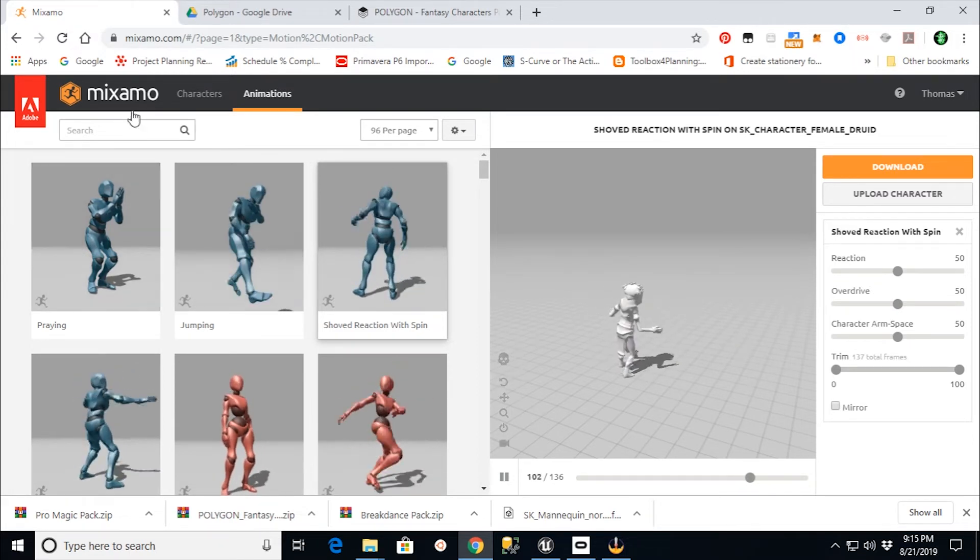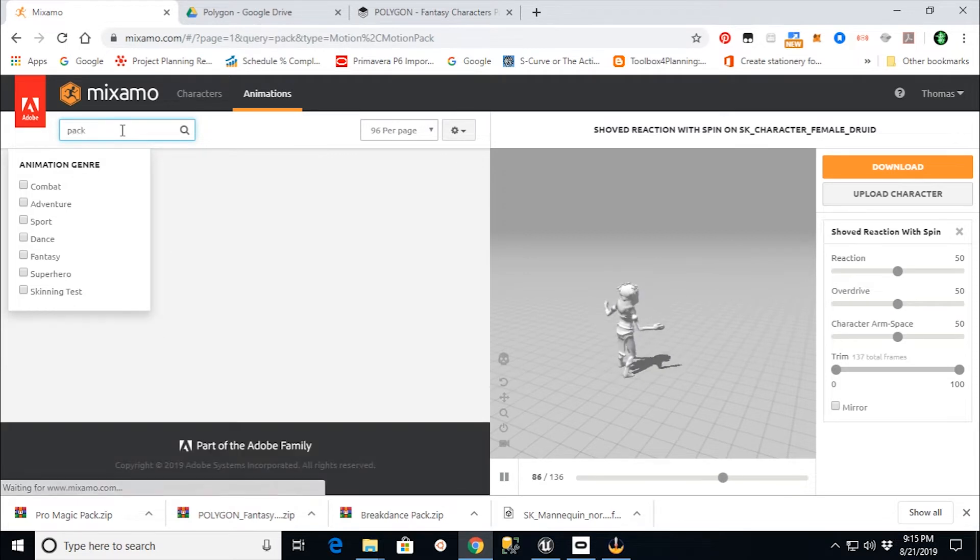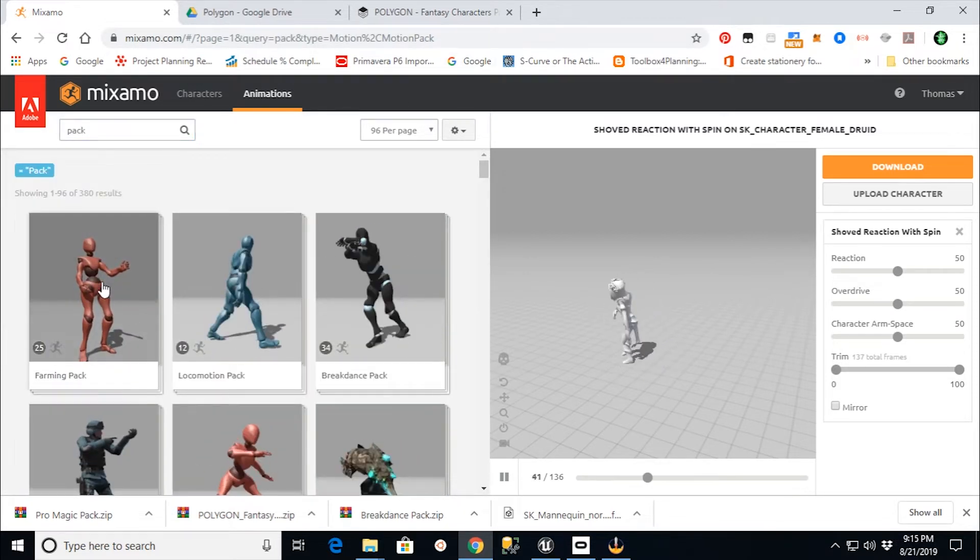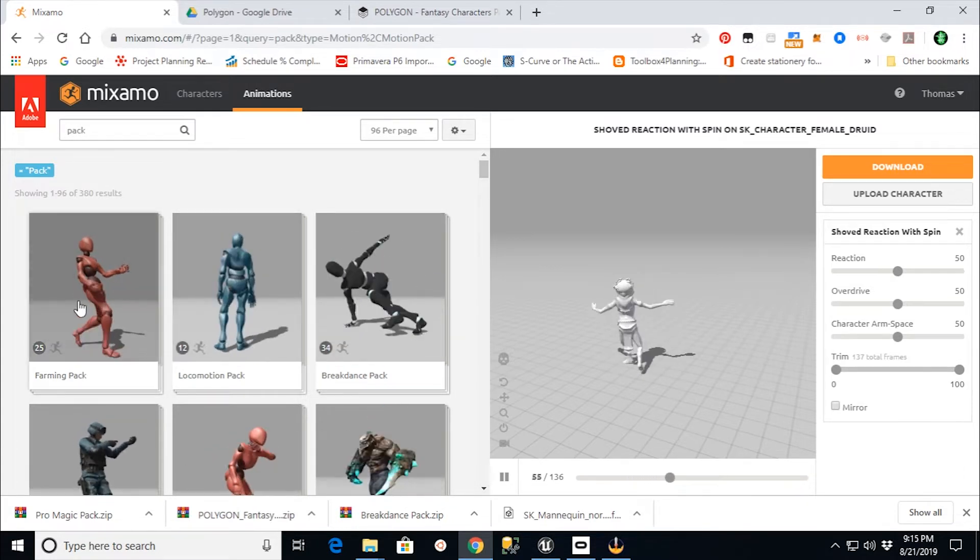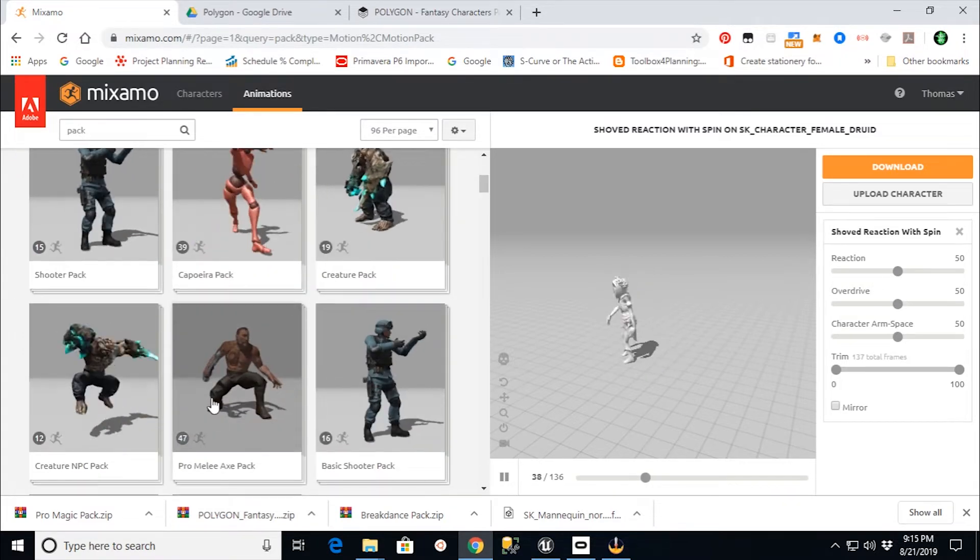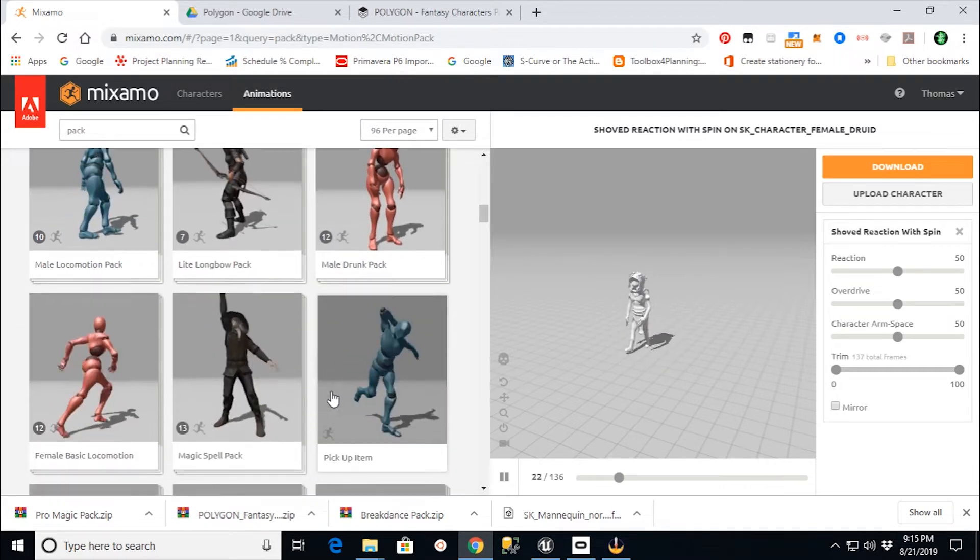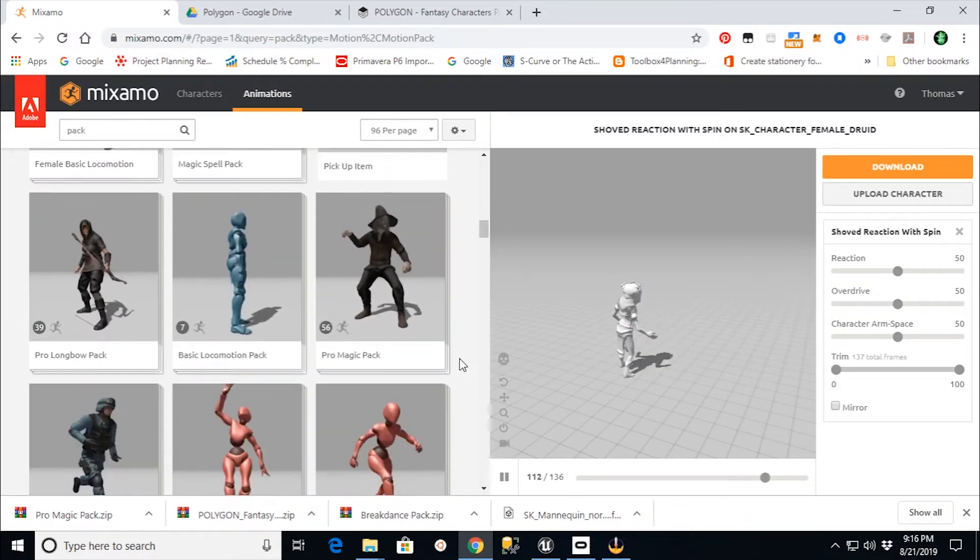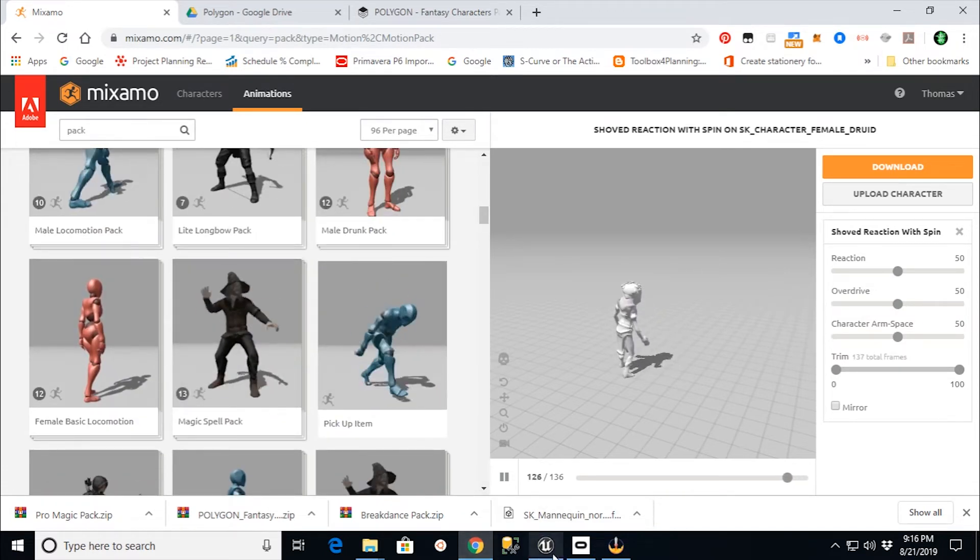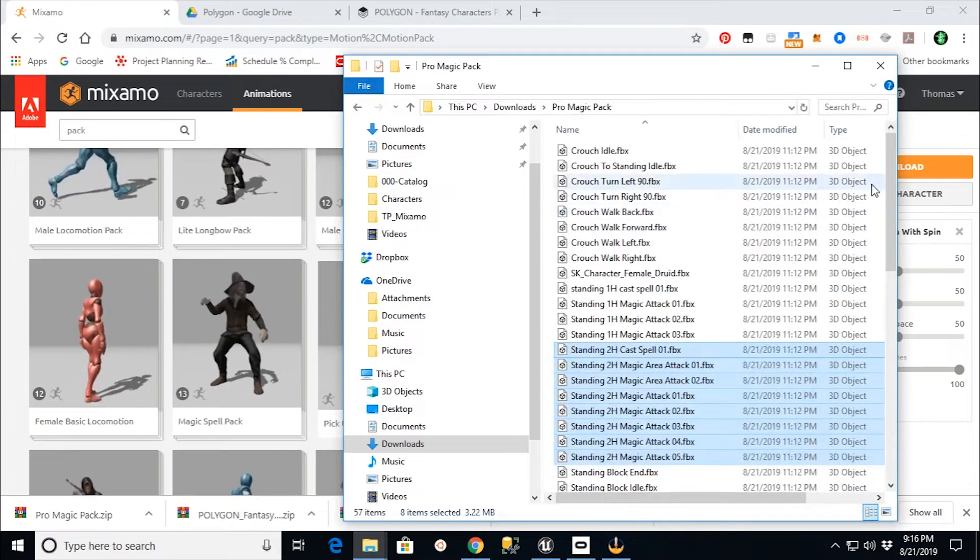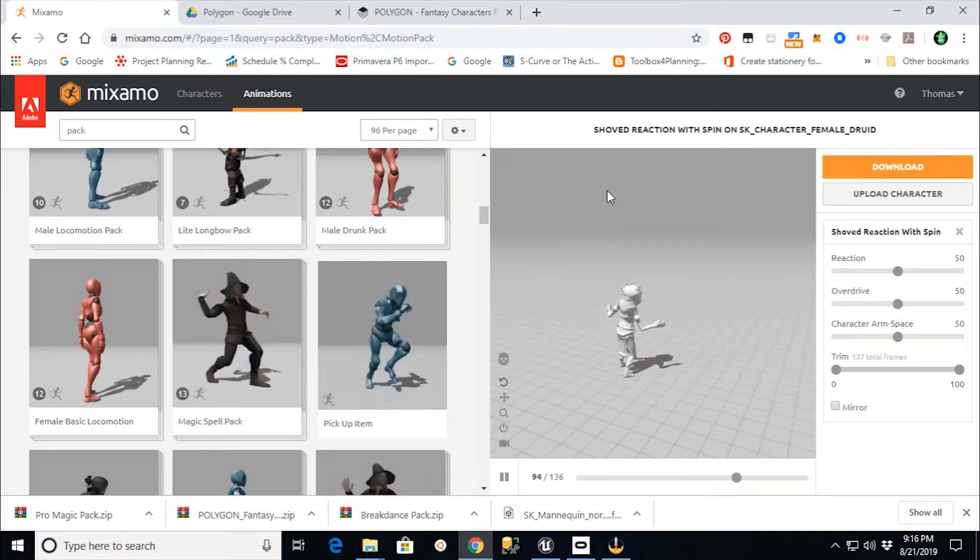Now for this video, what I'm going to do is I'm going to show you that you can actually go in here and type in Pack under your search engine. And you'll come up with these animation files that all work together. So here's like an entire farming pack, a locomotion pack, the breakdancing pack. And what I'm going to do, just for the sake of this video, is I'm going to get a fairly basic pack. I think I downloaded this earlier as the ProMagic pack. Actually, I went and got the entire ProMagic pack.